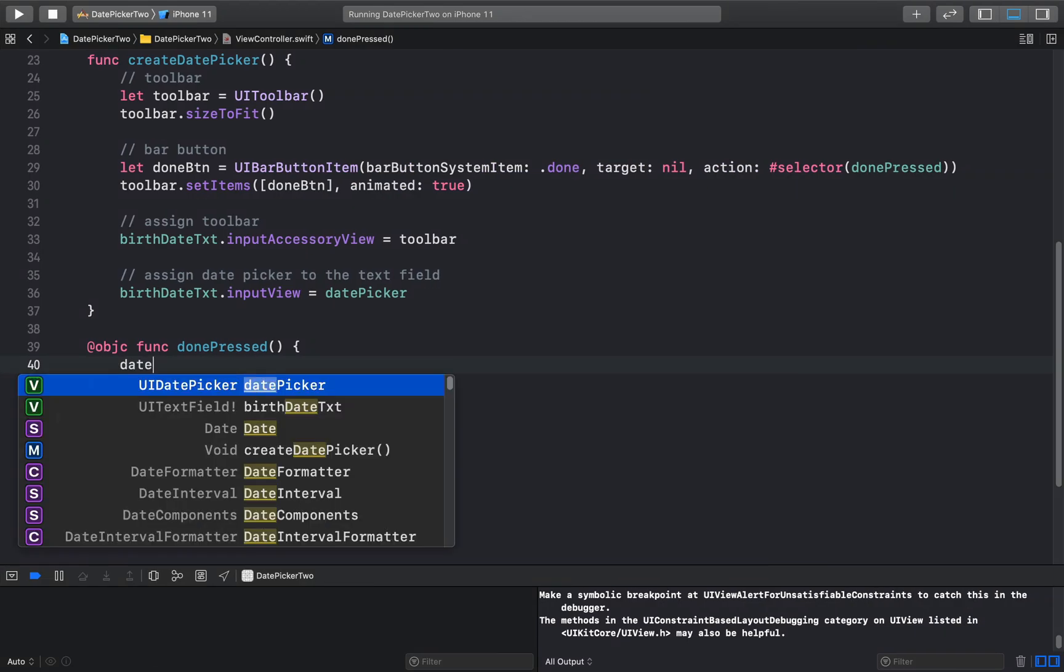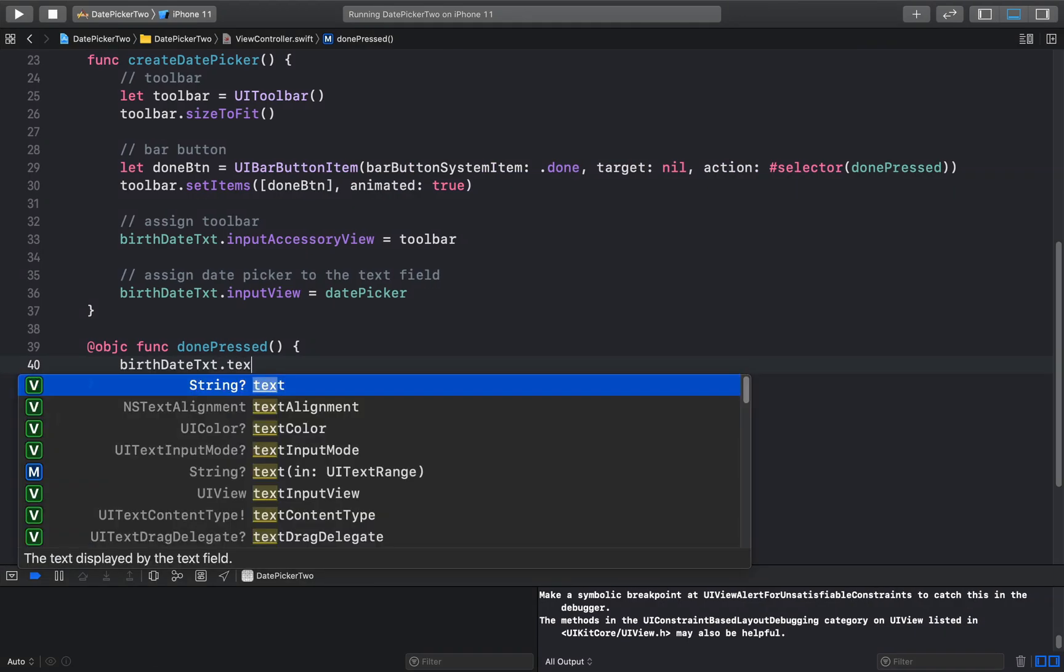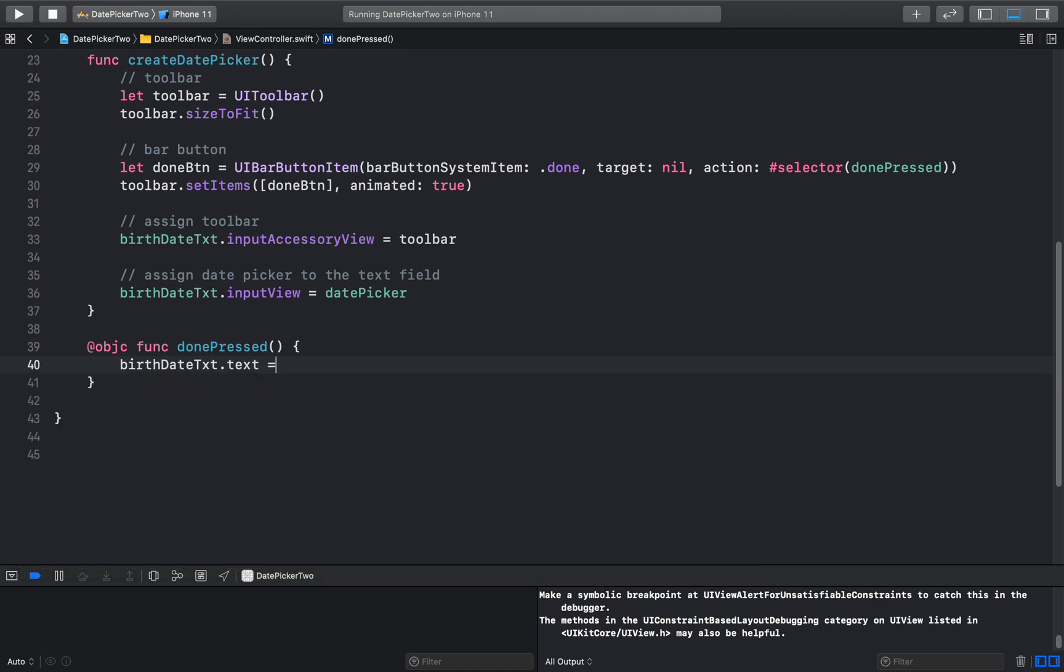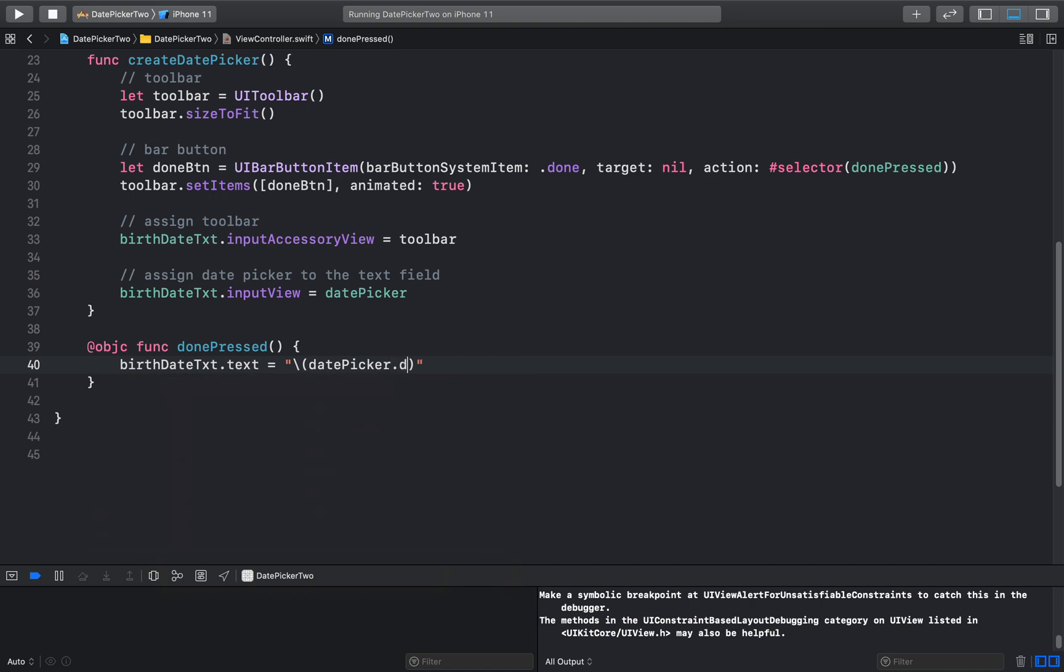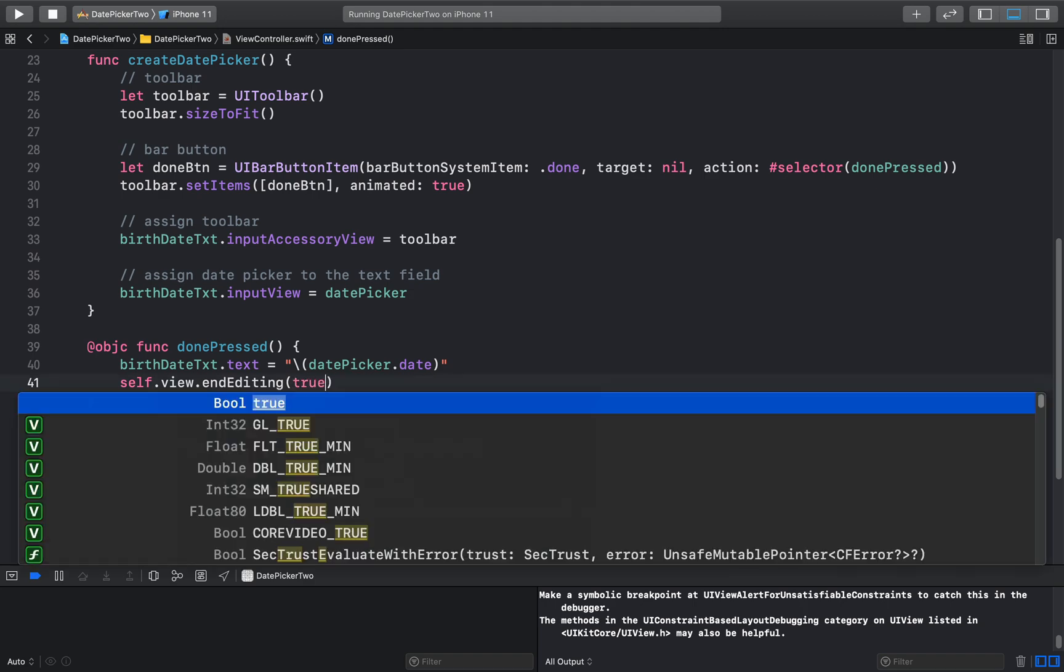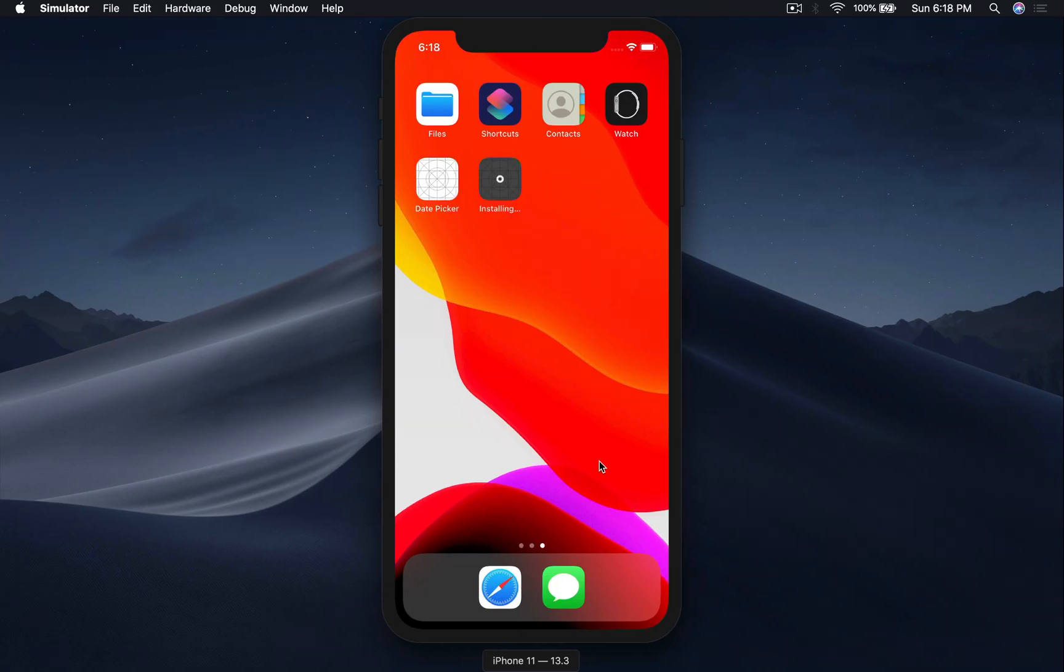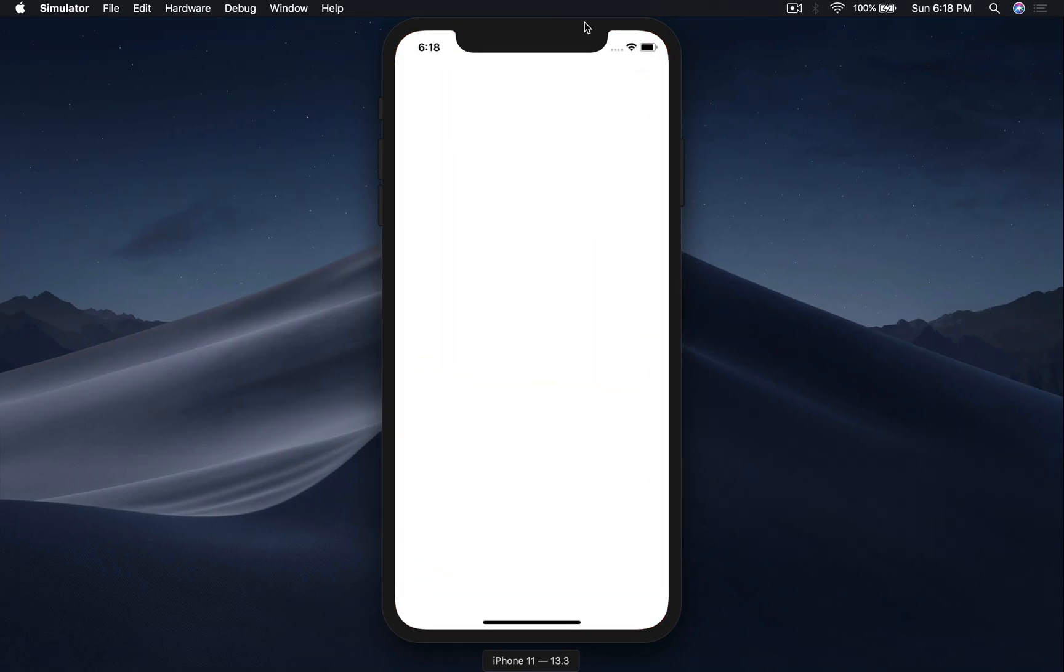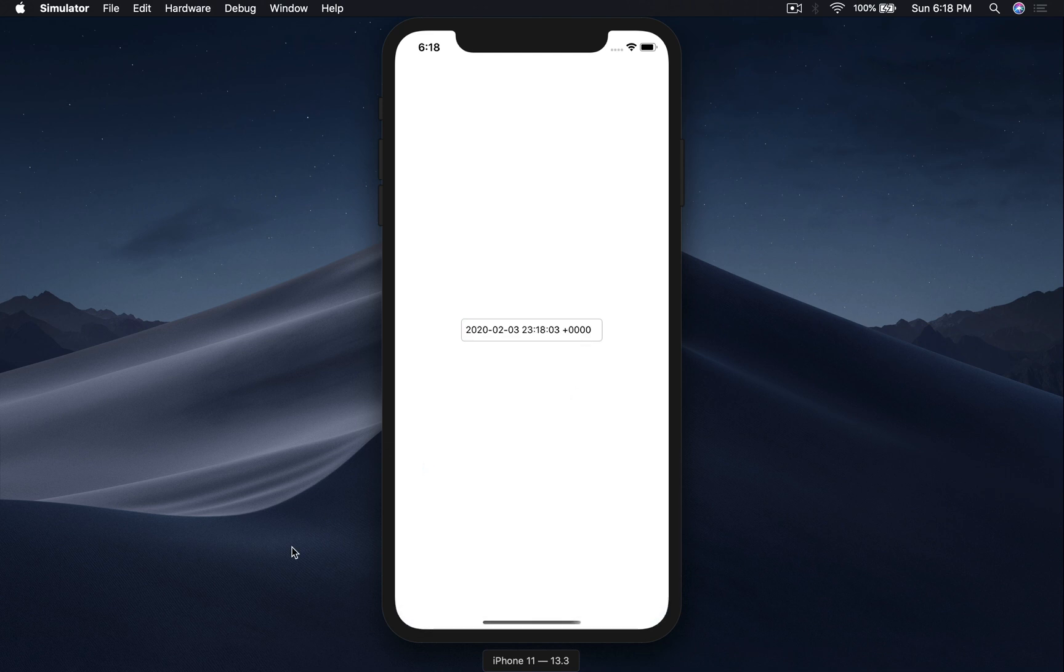We will assign the selected date to our text field and we will close the input view. First assign the text to our text field. This will be text equal to string interpolation. Here goes our datePicker.date. And we will say self.view.endEditing, this will be true. Let's run and see. Okay, so click and I select Monday February 3 and hit done. We get the date but it does not look good.